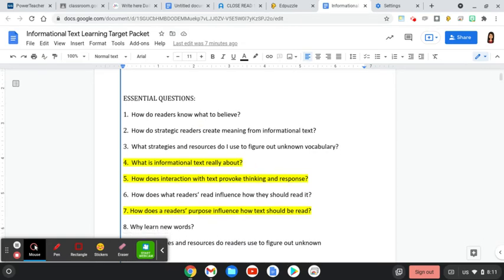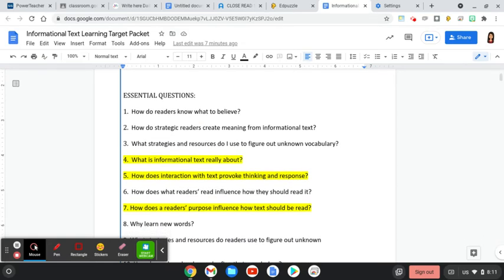The following essential questions are what we're going to focus on as we do this close read. Essential question number four: what is informational text actually about? Number five: how does interaction with text provoke thinking and response? And number seven: how does a reader's purpose influence how they should read the text?